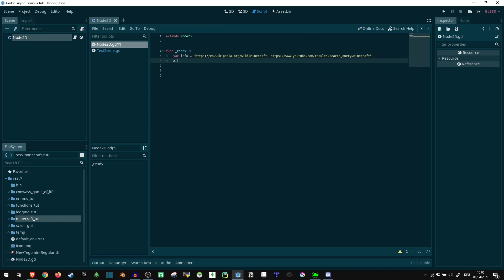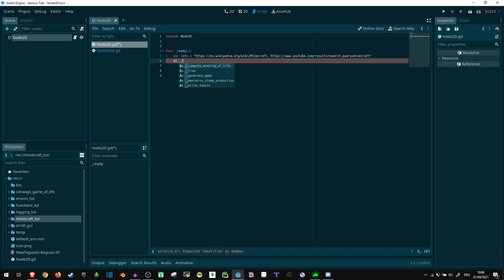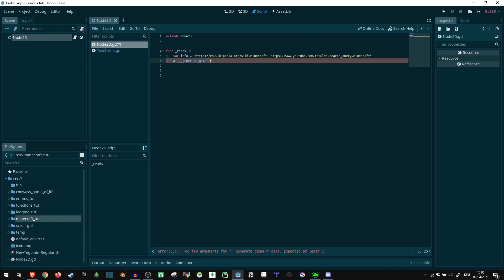And then I can say, AI dot, let's see, the commands are like this, yeah, there's a few, generate game, and I pass it the info string. And let's take a look,